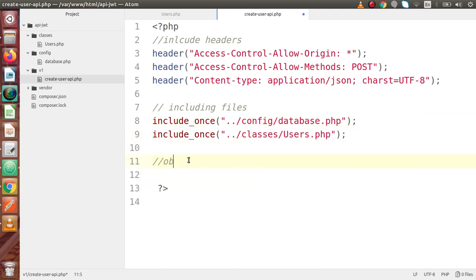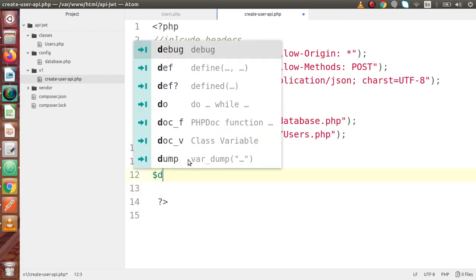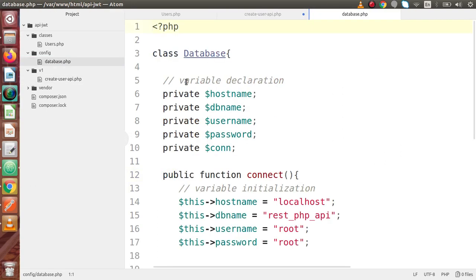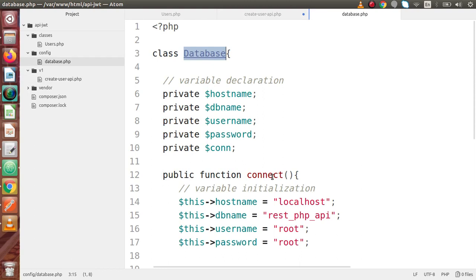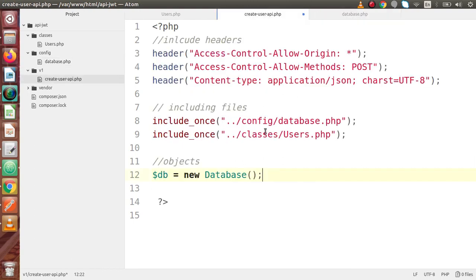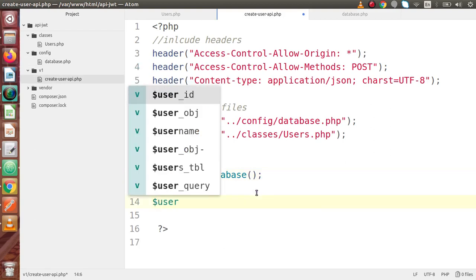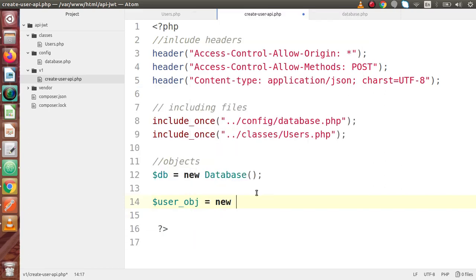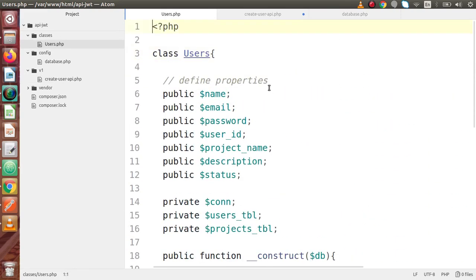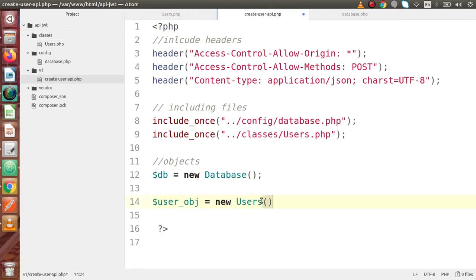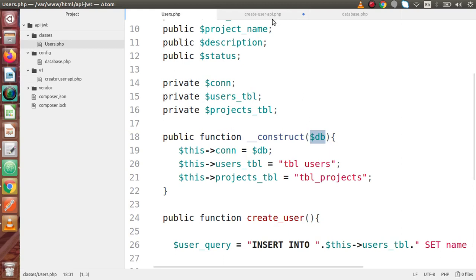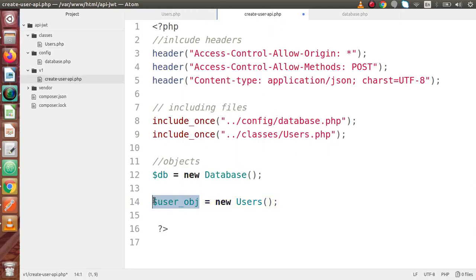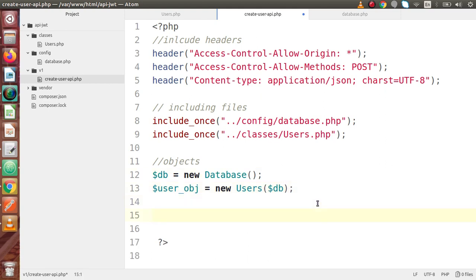Next we have to make the objects. So firstly I'm going to create $db = new Database — if we open database.php this is the class name, so copy and paste. Now if we call the connect method of this database, we can successfully connect with our database. Next we are going to create an object for our users — $users_obj = new Users. Inside the users constructor we have passed our database variable, so while initializing the users object we have to pass our database instance inside this constructor.